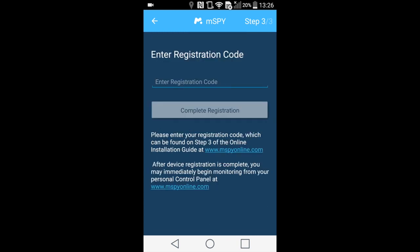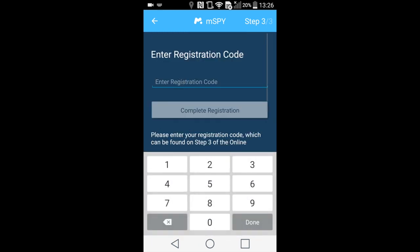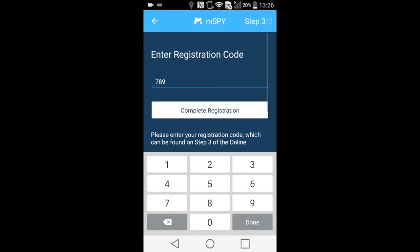Now we need to put the registration code from the third step of the installation guide in your account. In our case, it's Registration Code. Press Complete Registration.